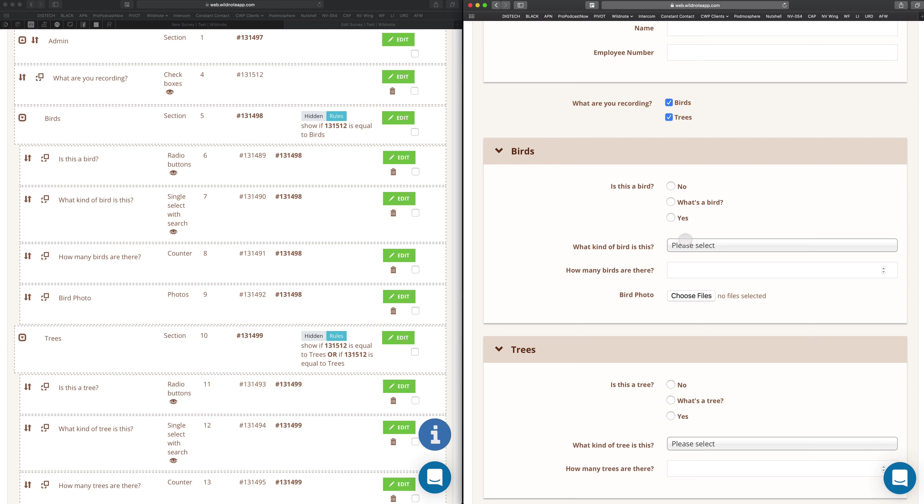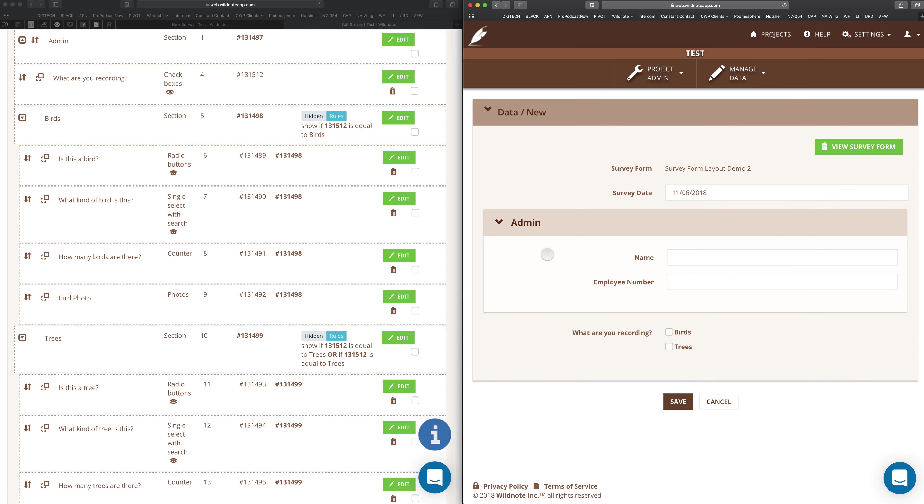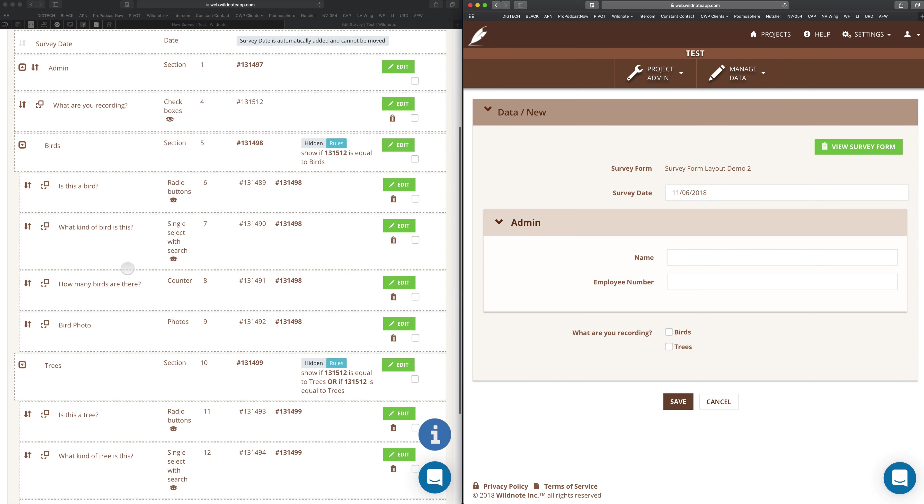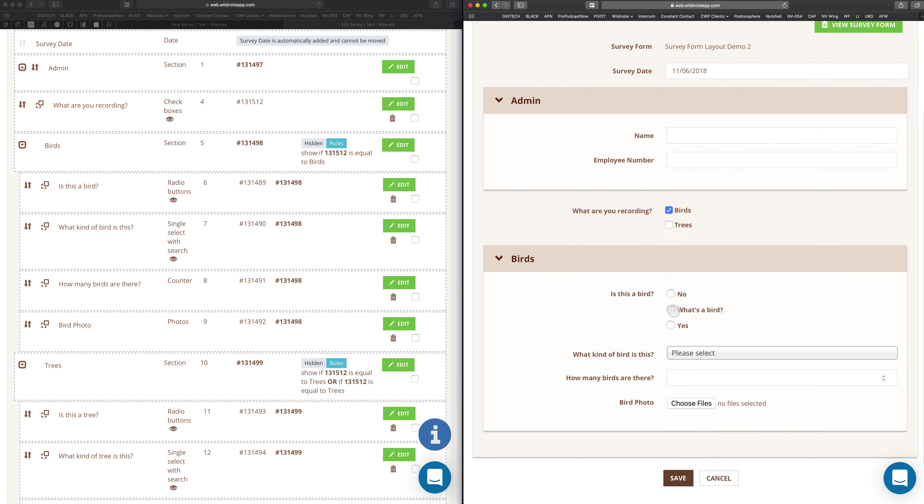Now let's say you want some of these questions inside here to show up at different times, not just with the birds section. First, let me show you the easy way to do this. I've got a question here that says, is this a bird? If I look over here, you can see the three choices are no, what's a bird, and yes. So if you don't know what a bird is, or it's not a bird, then you really don't need the kind of bird that it is. I don't know why you'd answer the question anyway, but that's not the point.